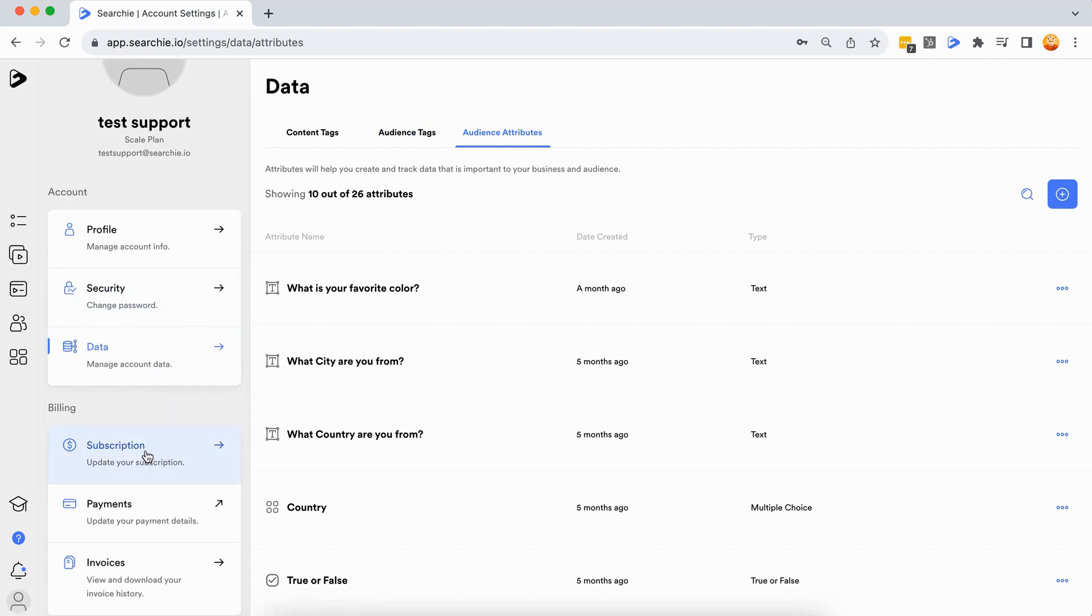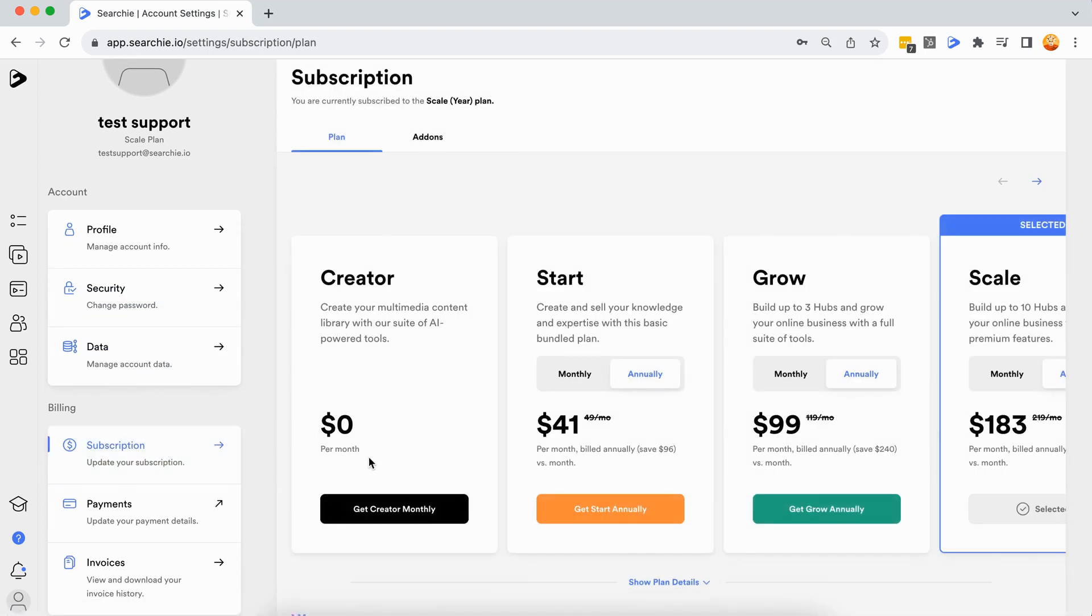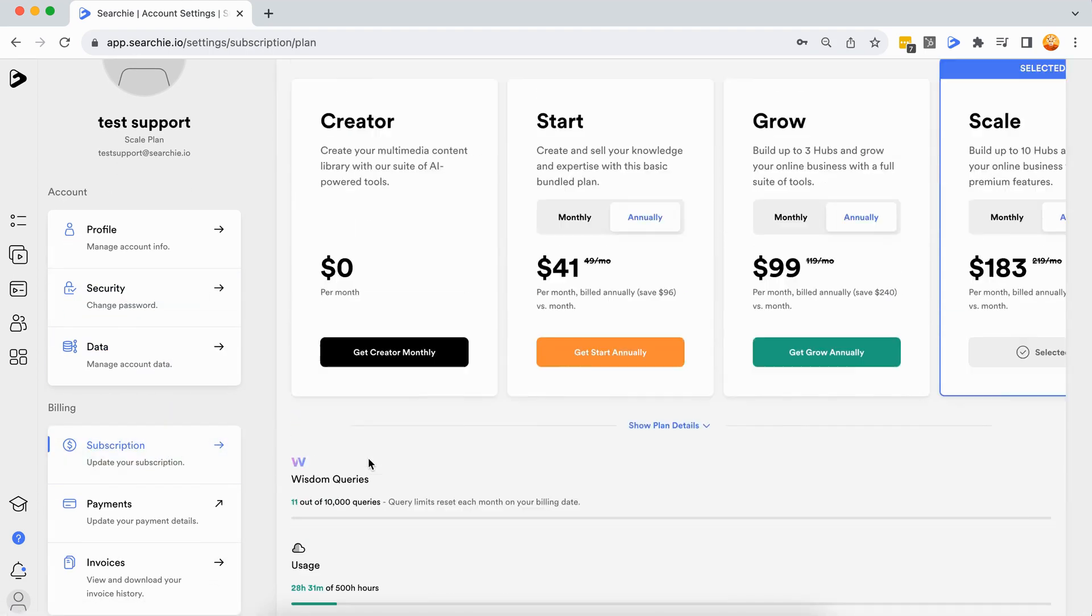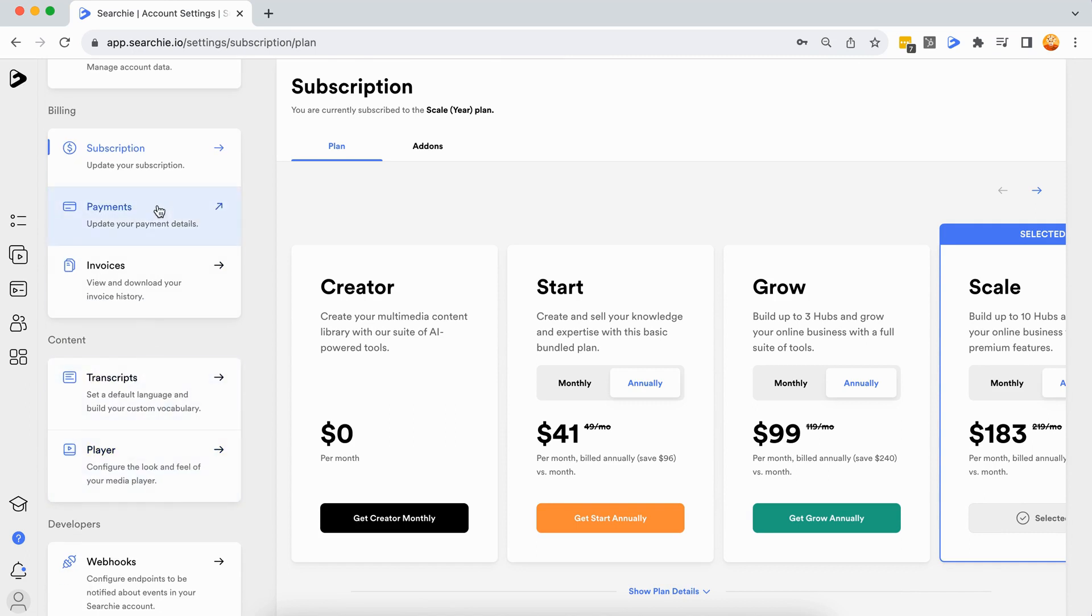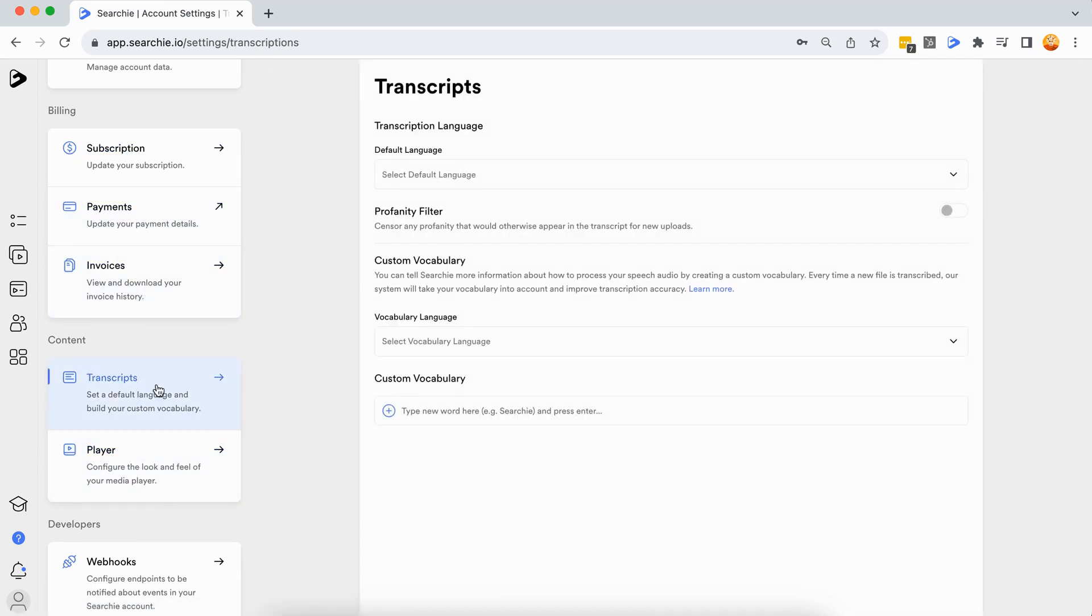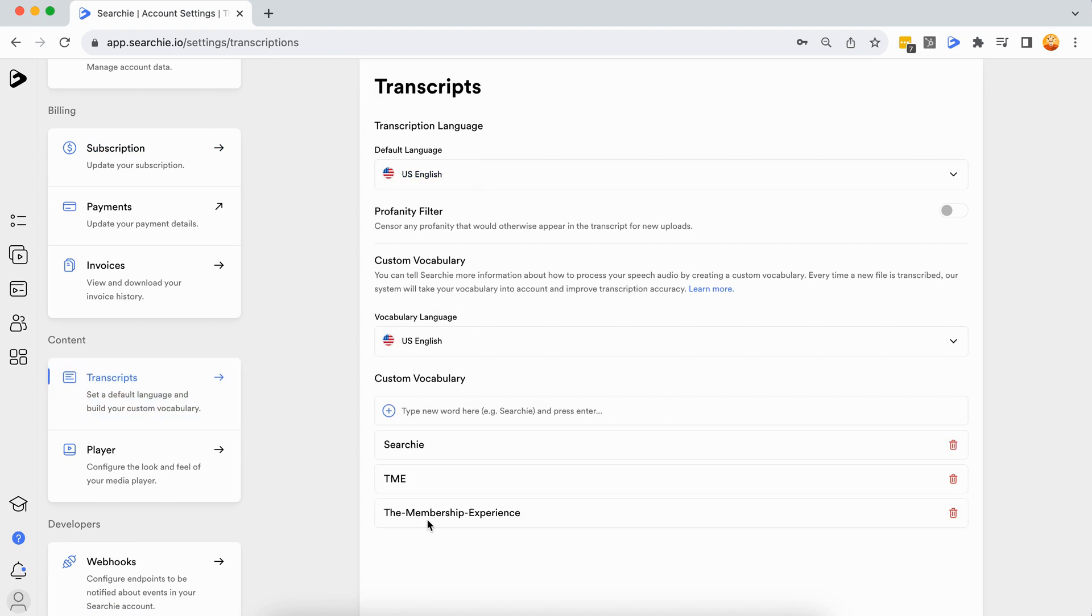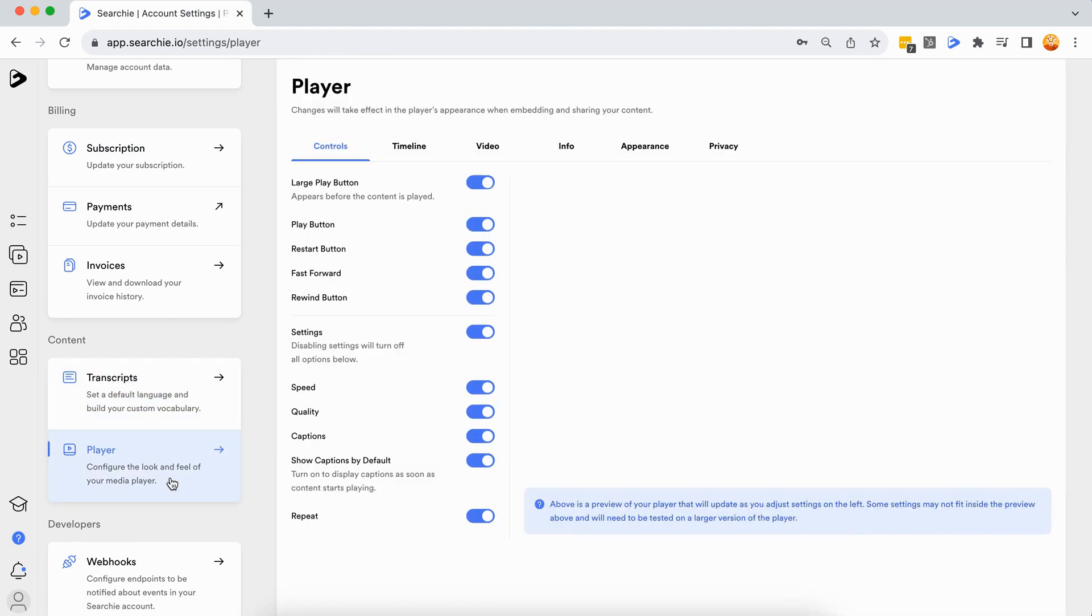Use the Subscription, Payments, and Invoices tabs to manage your billing information, and the Transcripts and Player tabs to manage your language and media player settings.